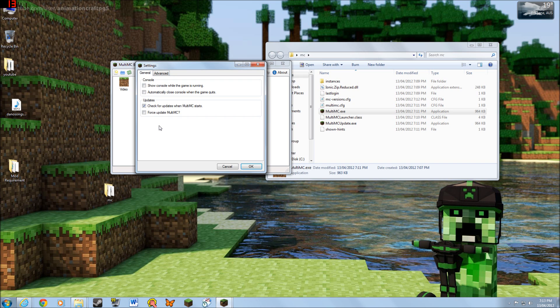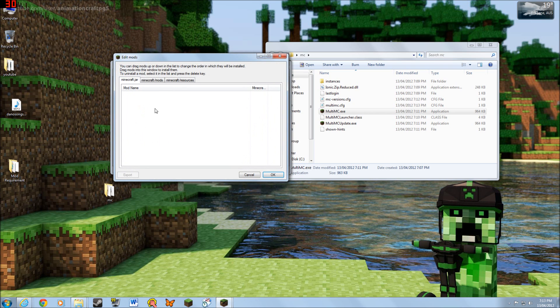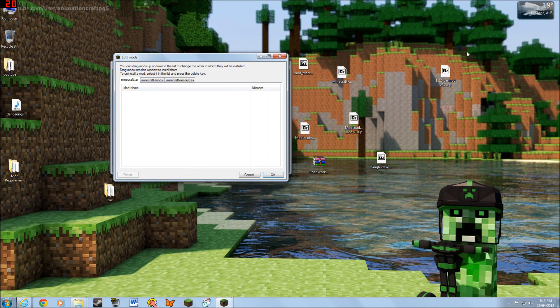So let's show you the program. You can edit mods — click that and we go to the Minecraft jar. Within here, for mods, all you have to do is drag and drop. Remember, the top of the list will be sorted first and the bottom one sorted last.